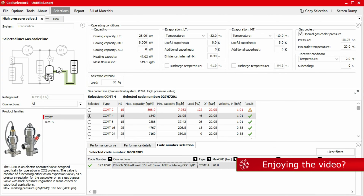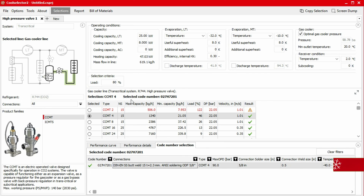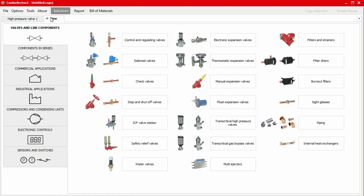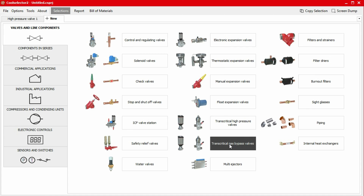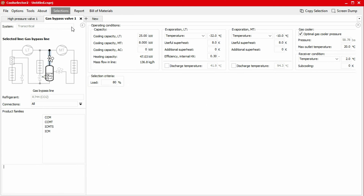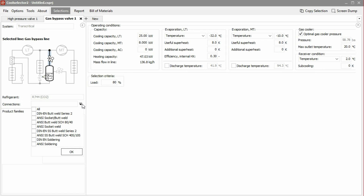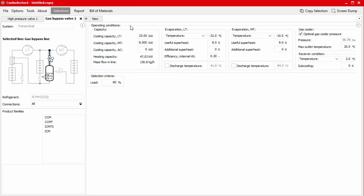We start the selection process for a transcritical gas bypass valve for our system with the same operating conditions as our previous example by opening a new tab, then clicking on the valves and line components tab, and then selecting the transcritical gas bypass valves option. Similar to the previous case, in the left-hand panel we see that the system type is defaulted to transcritical. The line where the valve will be installed in the system is highlighted and the refrigerant has been pre-selected as CO2. You can notice that CoolSelector 2 keeps the operating conditions from our previous selection. This option is useful when we want to select multiple components in different lines or compare different components in the same location for our system.